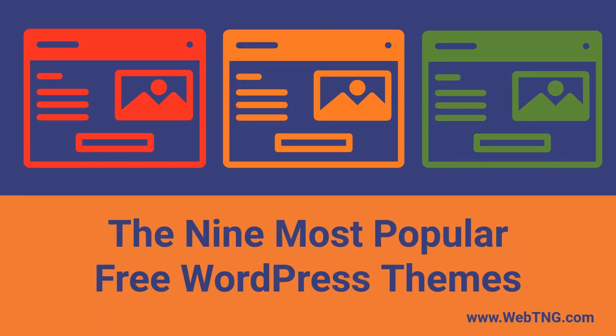Hi, this is David McCann for WebTNG. I recently did a deep dive into the WordPress theme directory. In that process, I identified the nine most popular themes based on active install counts. Nine seems like an odd number, right? Well, nine is the number of themes with more than 100,000 active installs. I'll quickly review these top themes and then discuss the things I see as interesting and significant.